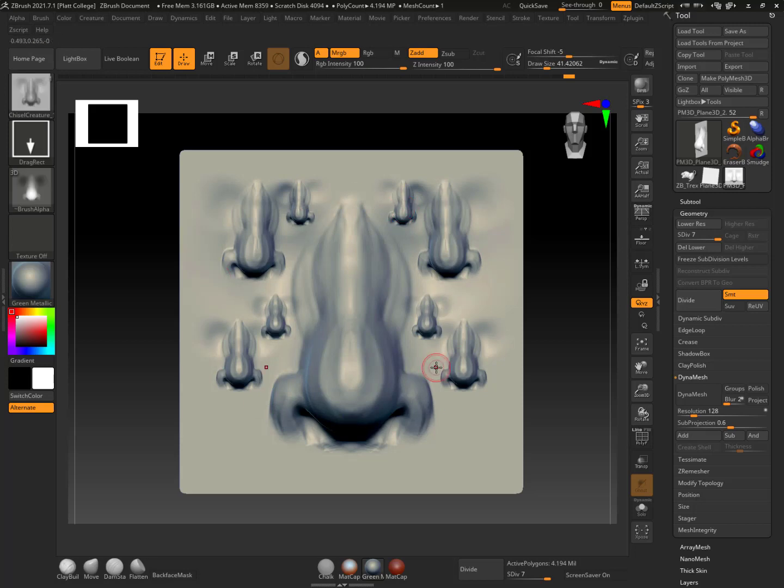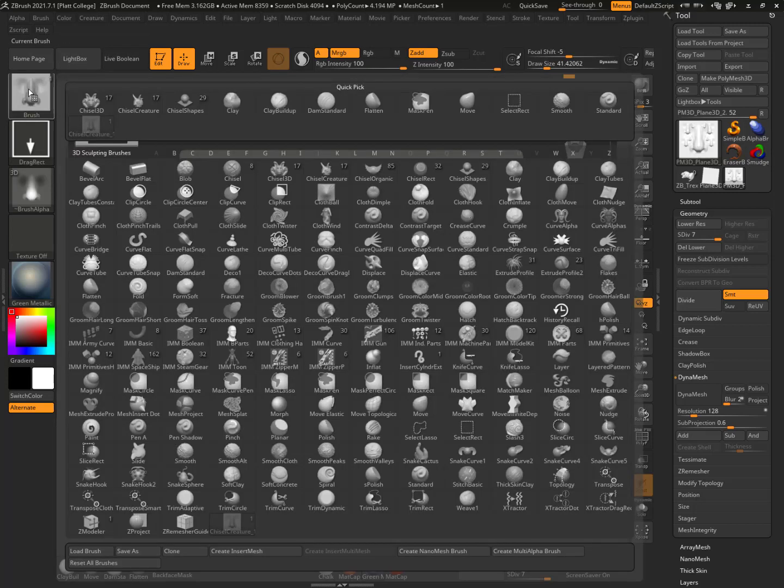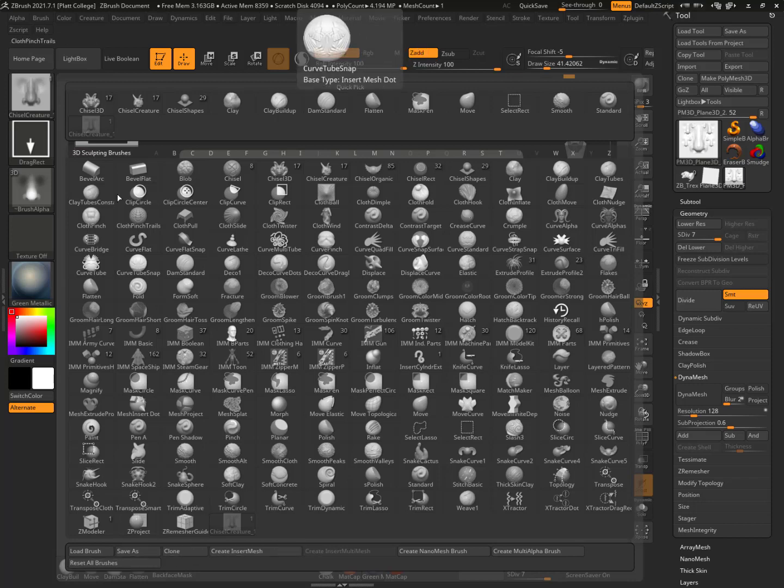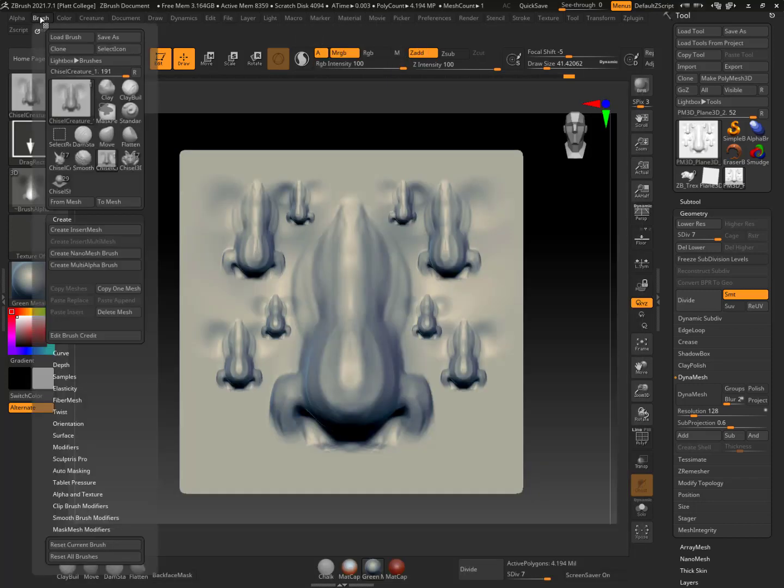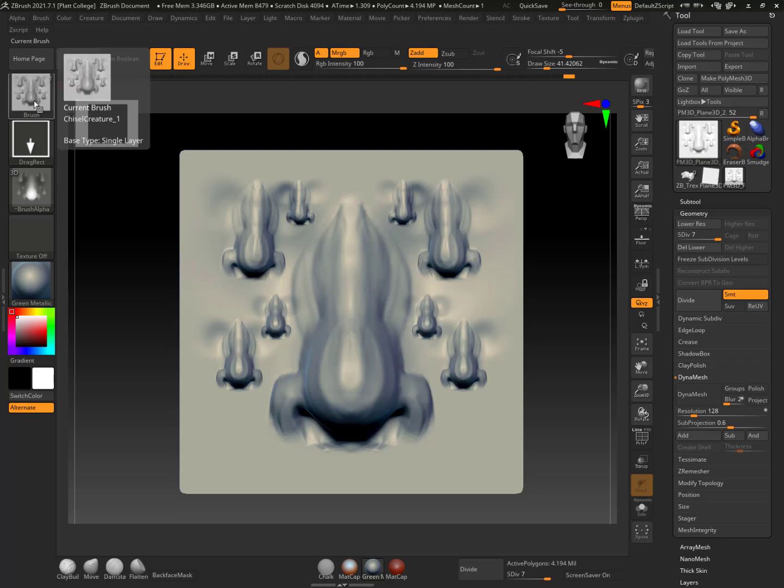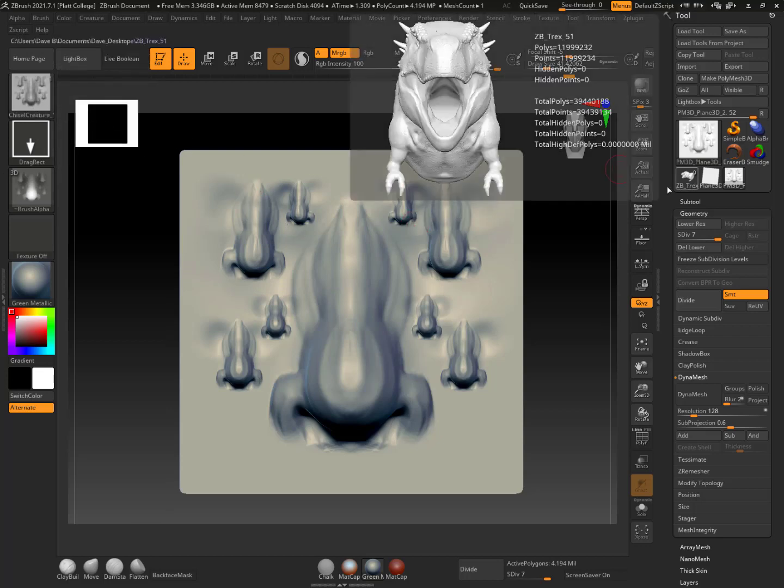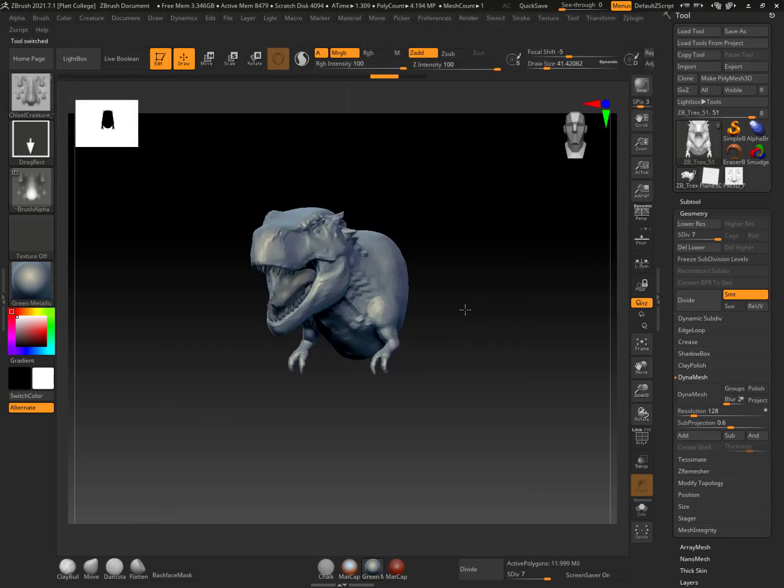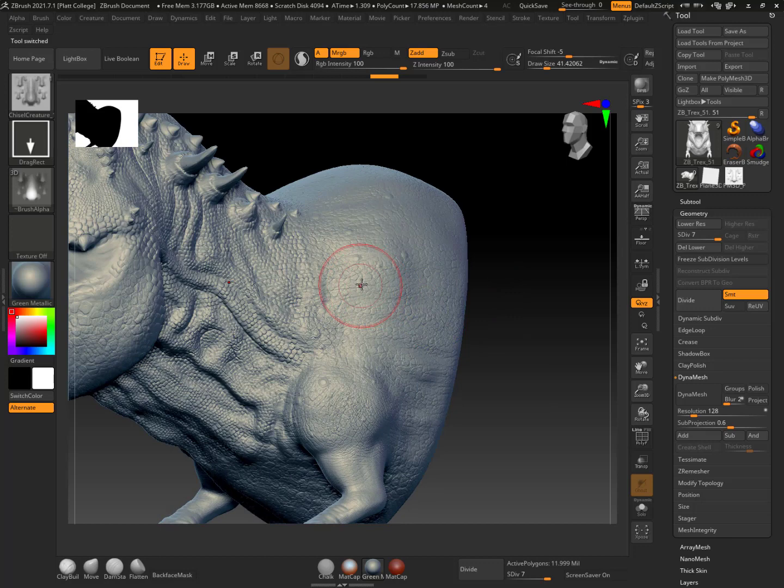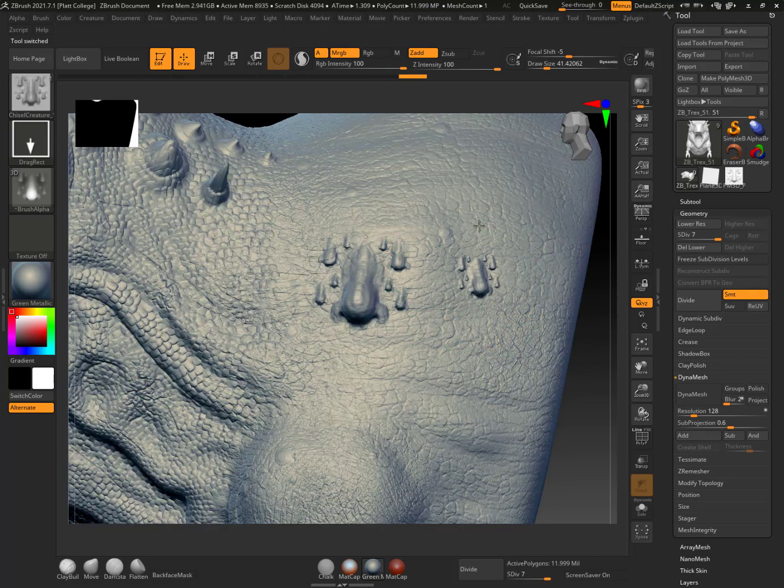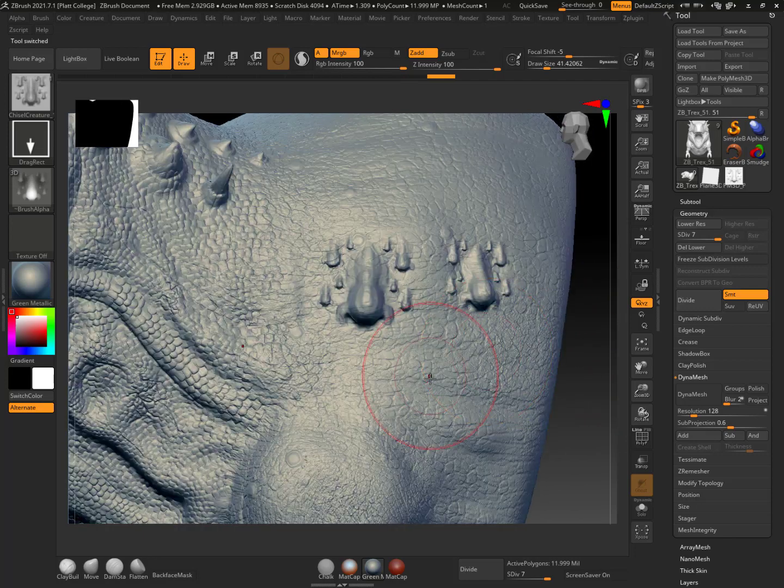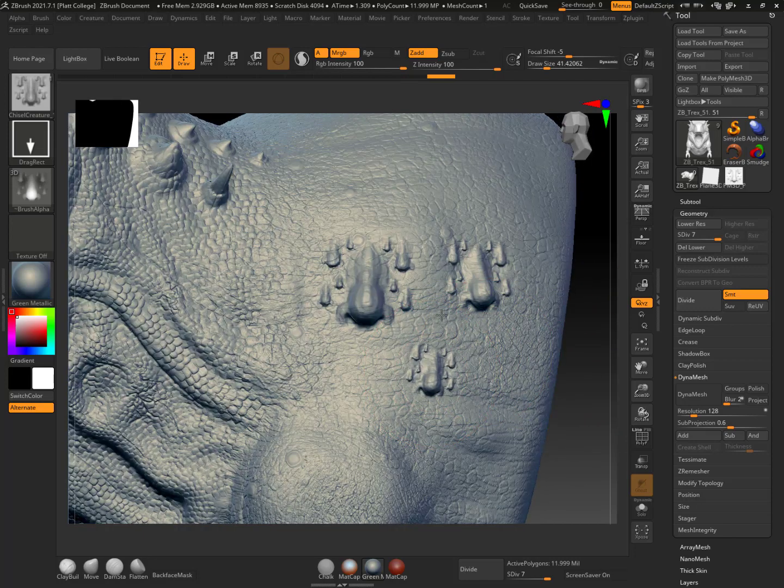So what I could do is I could go here and instead of having hundreds of brushes, if I'm making a lot of chisel brushes, I can just go like this, brush, and I'm going to say create multi-alpha brush. And now here it is. And now I can go back here. And I can see that I made the multi-alpha brush, a chisel brush from a chisel brush.